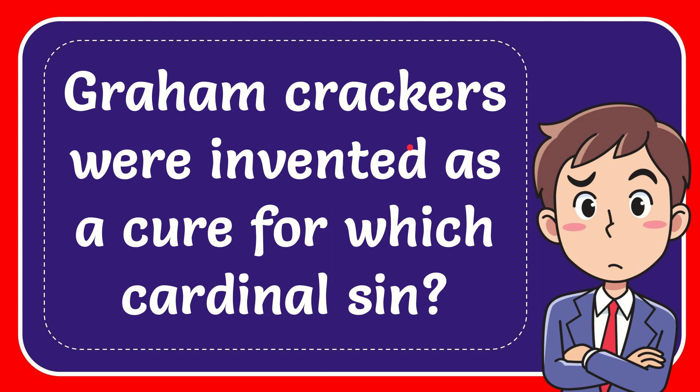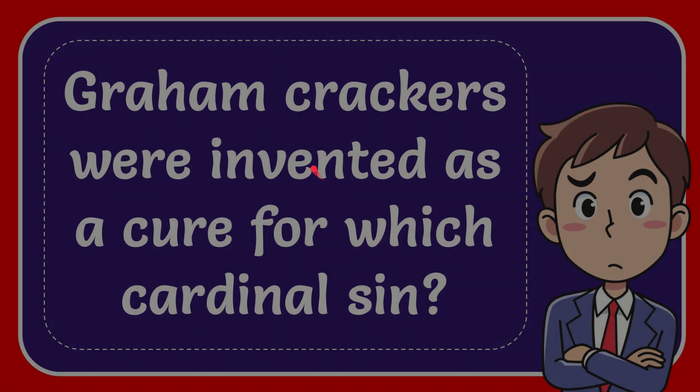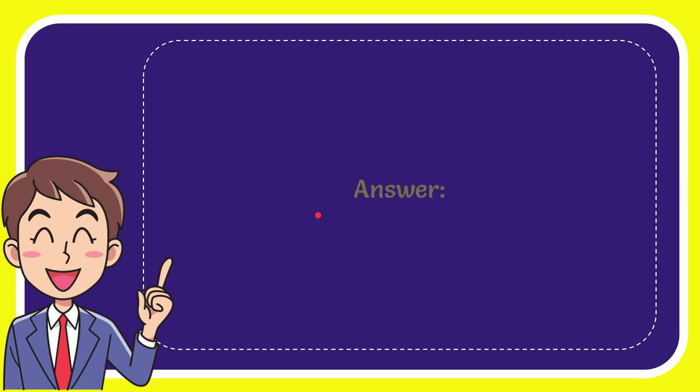In this video I'm going to answer this question: Graham Crackers were invented as a cure for which cardinal sin? The answer to this question is lust. Yes, that is the answer - lust.